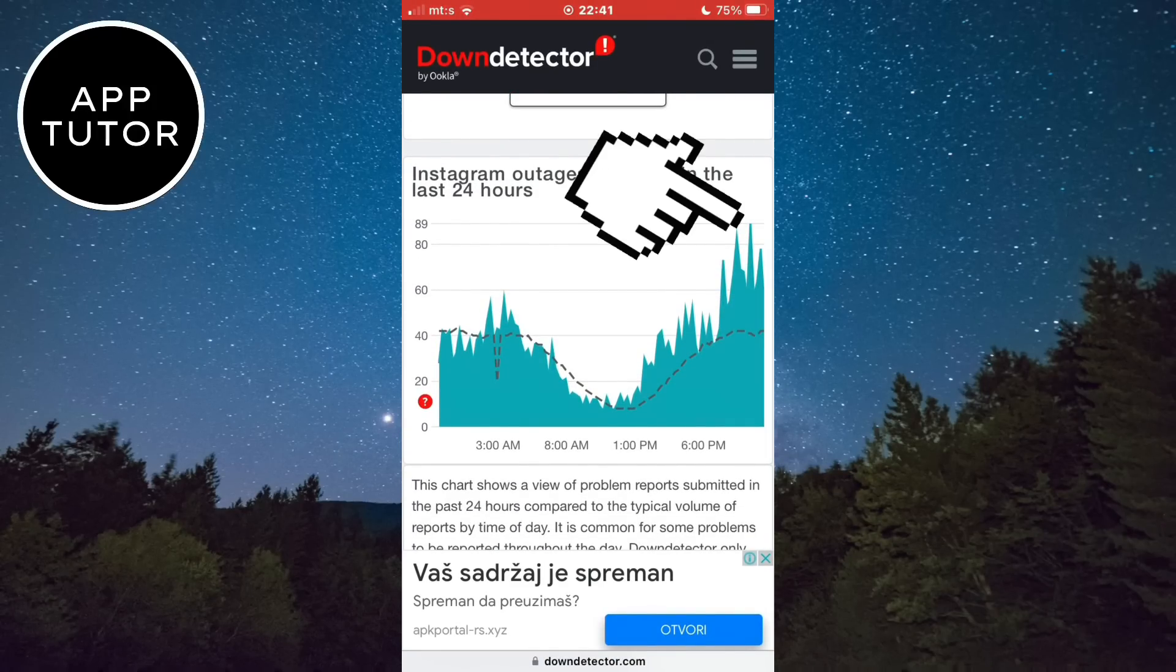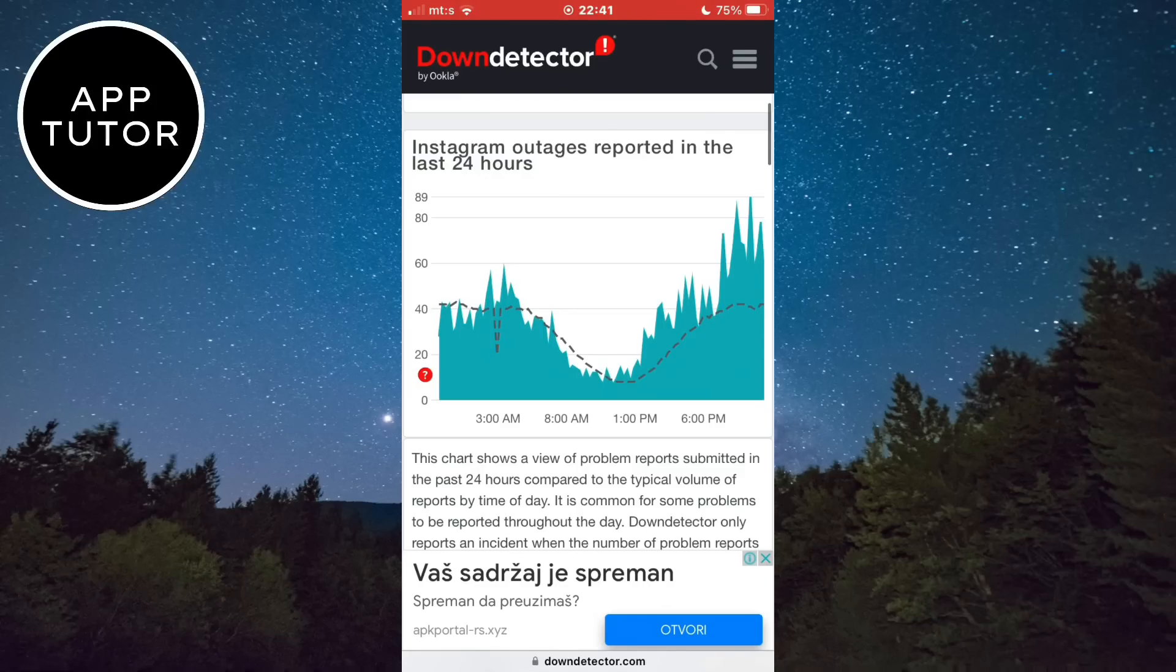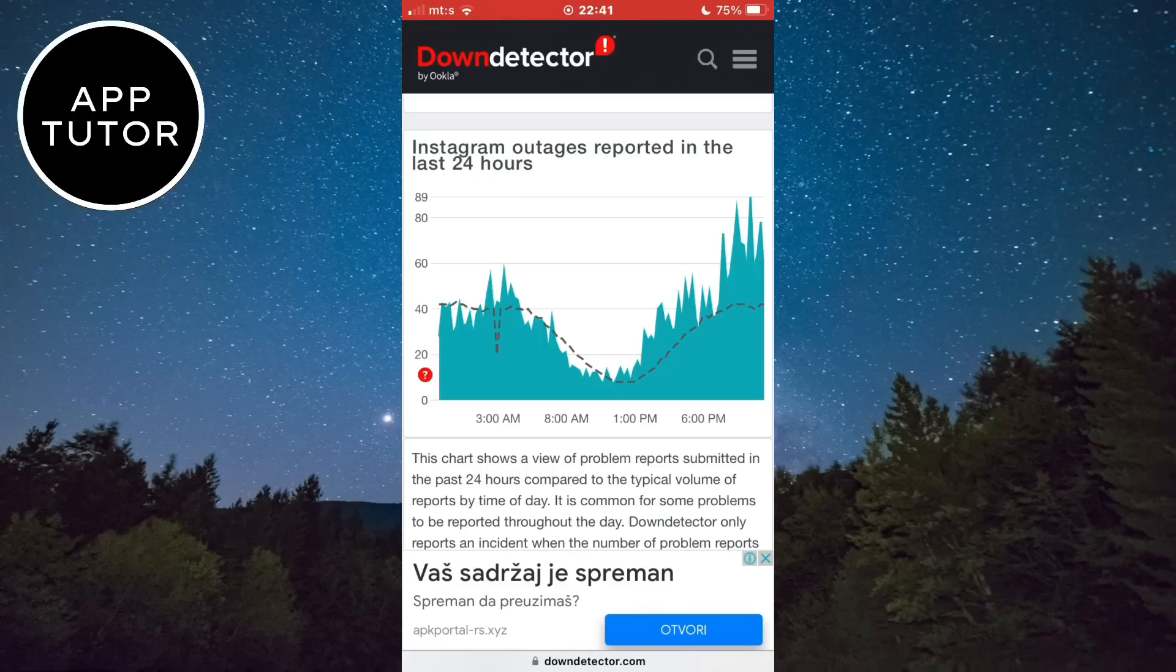If you see a big spike around the current time here, then that means that Instagram has problems with its servers and that's why you have that error message. The only thing to do is to wait a couple of hours until they resolve the issue.